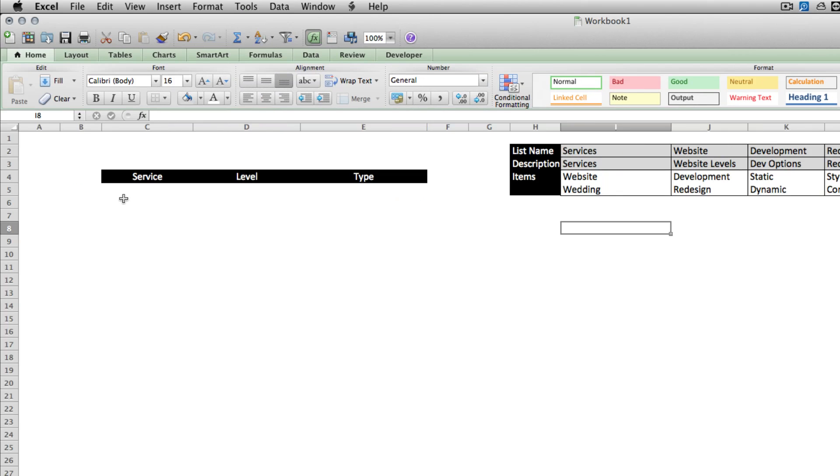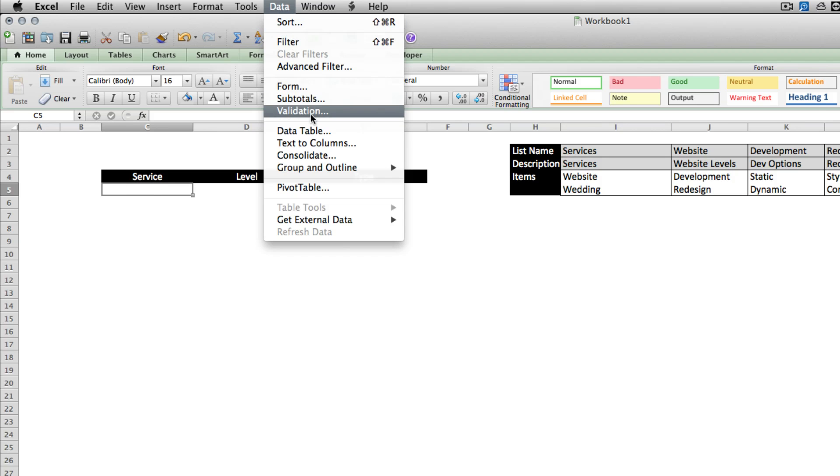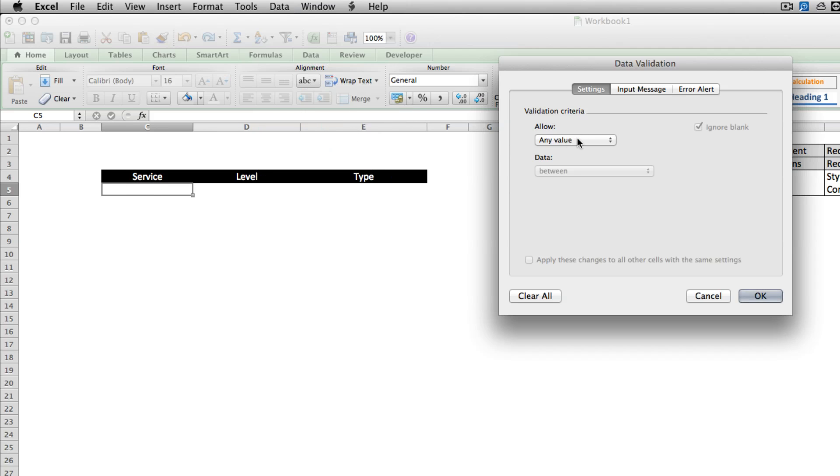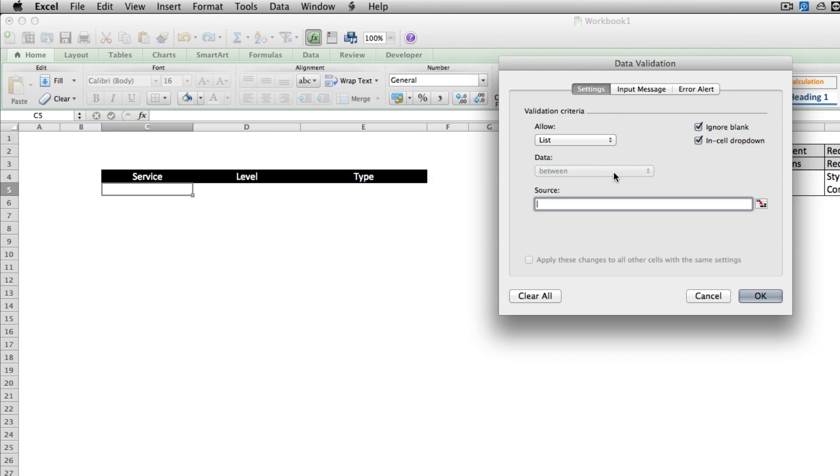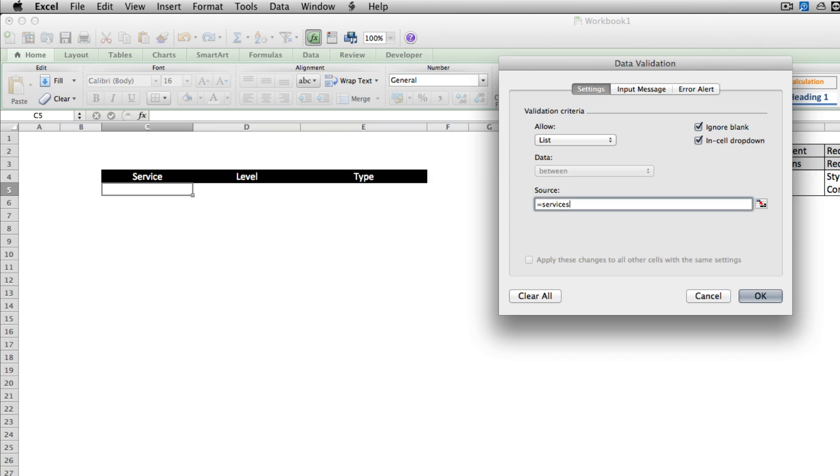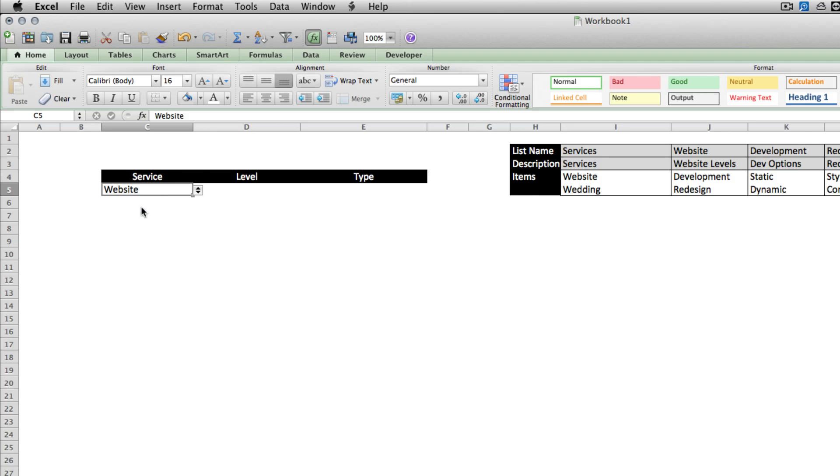So now that we've done that, we'll highlight the cell that we want to put our first dropdown box in. Go to data, validation, choose list, and source equals services. That's pretty straightforward. Now we have our two service options.